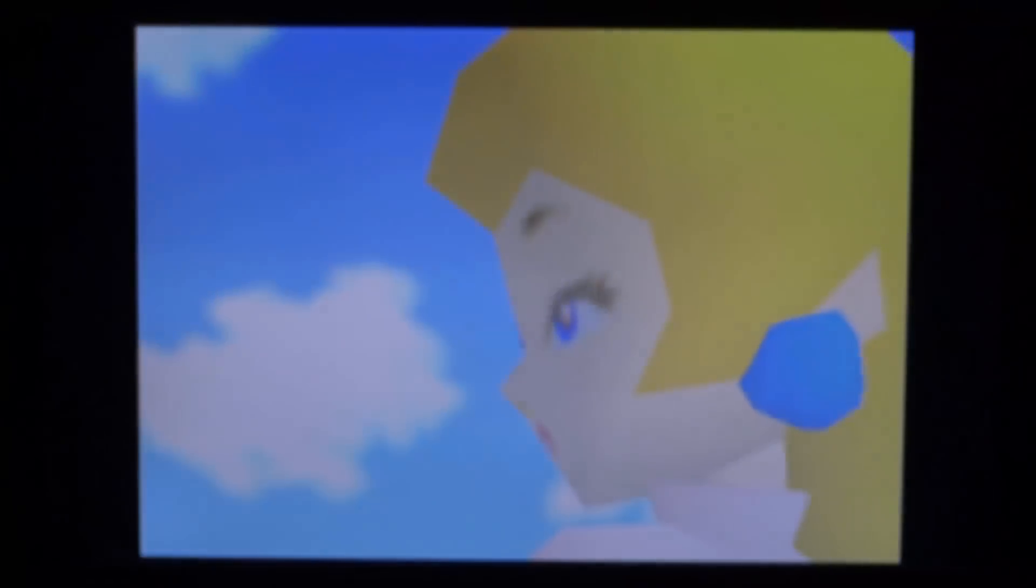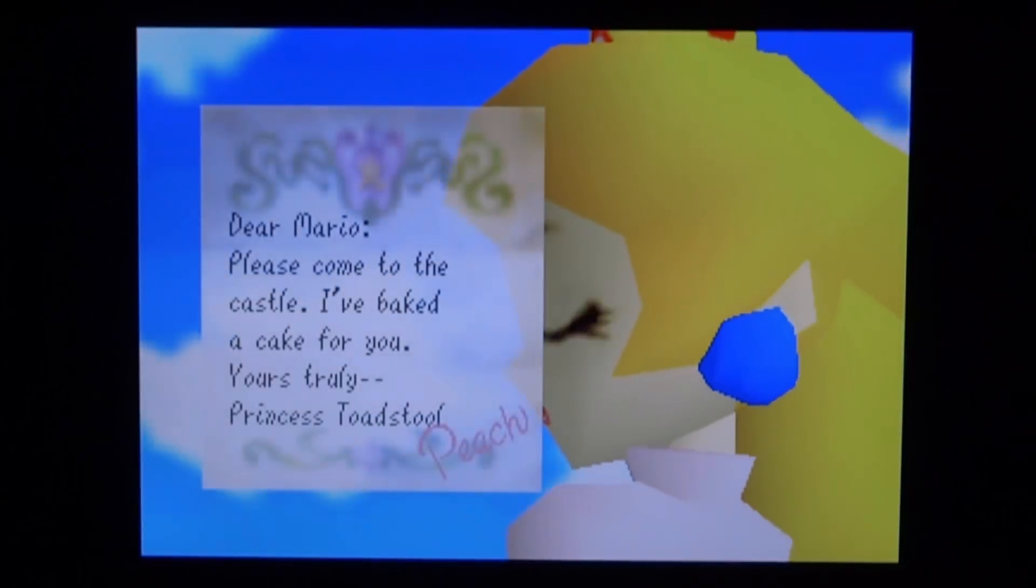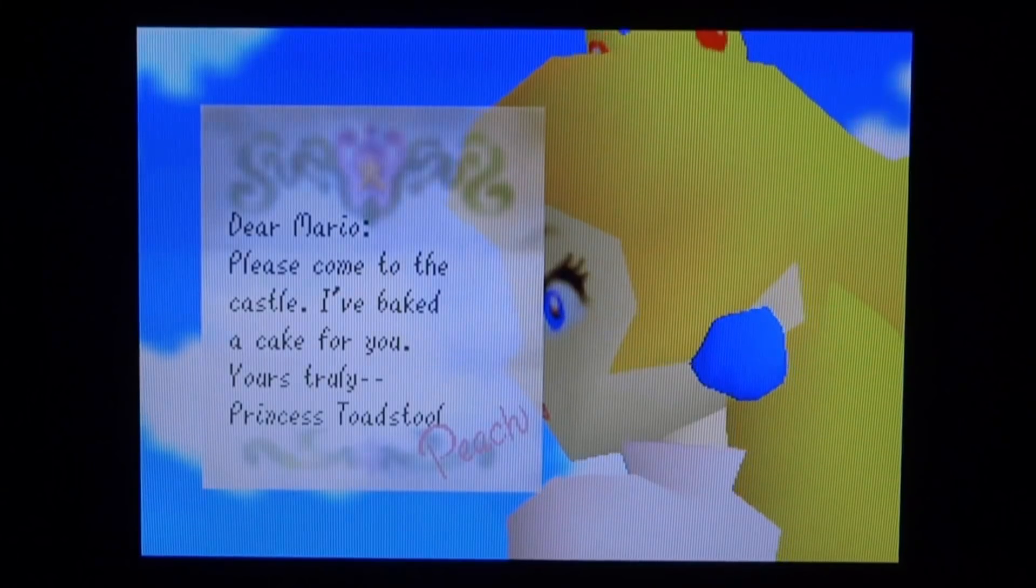So there you go, you can play Nintendo 64 games as well.